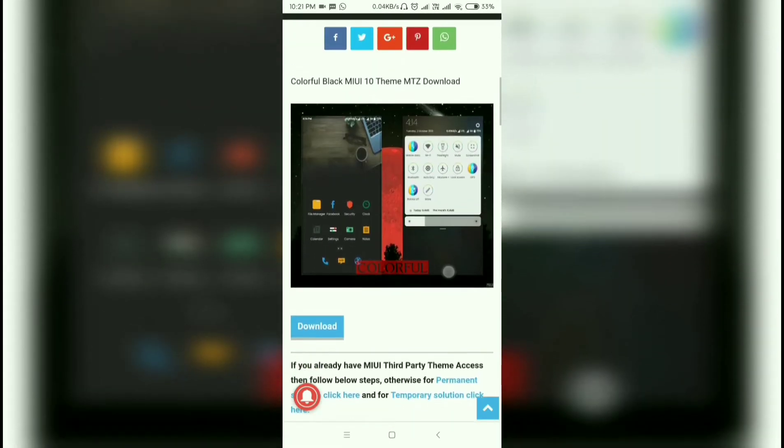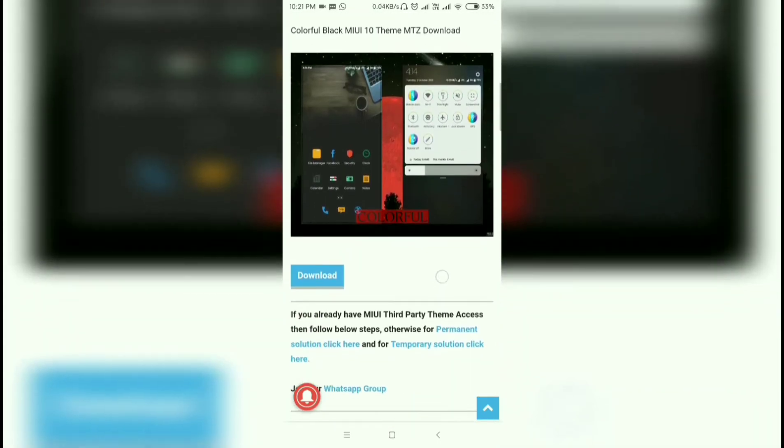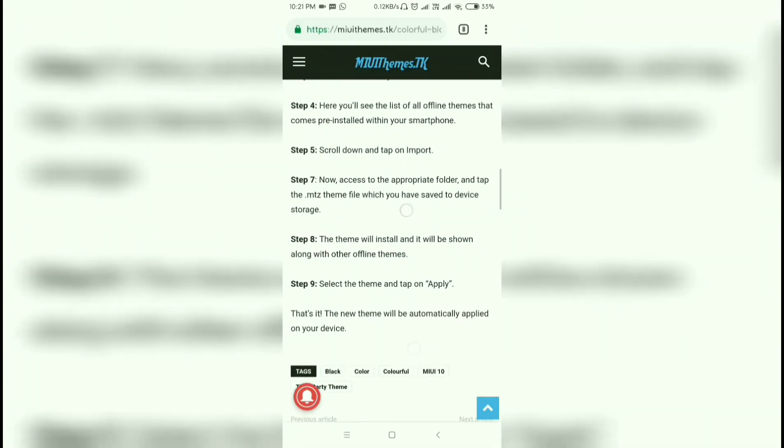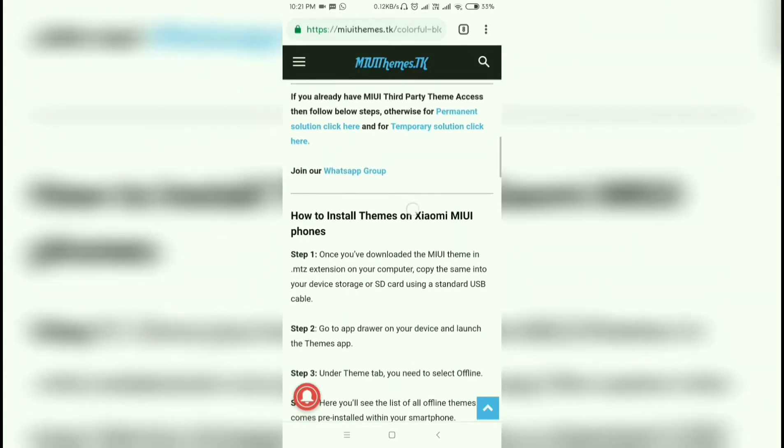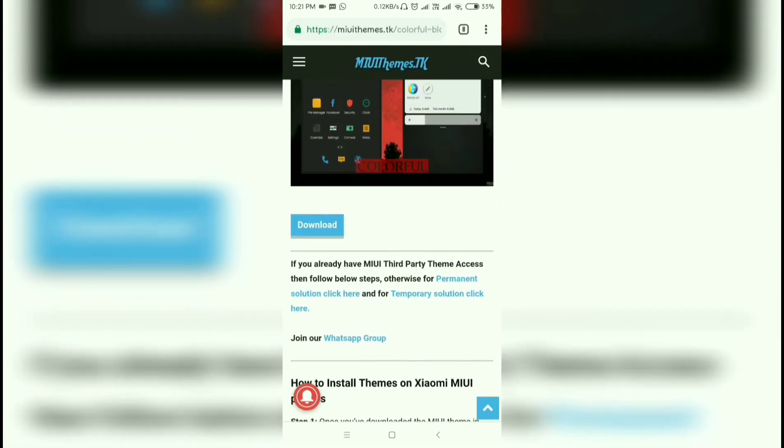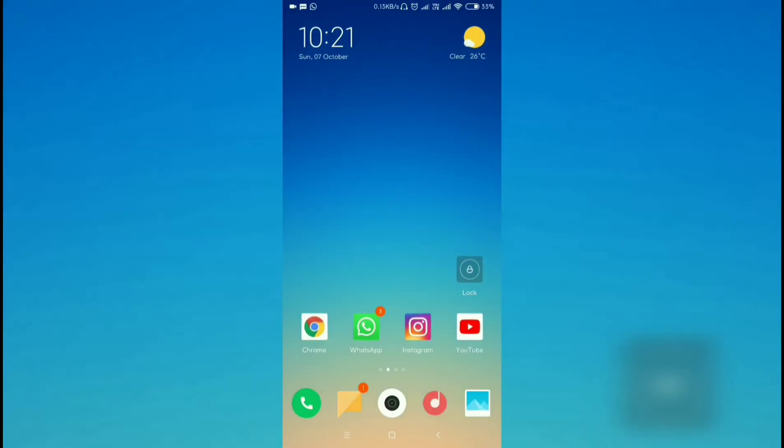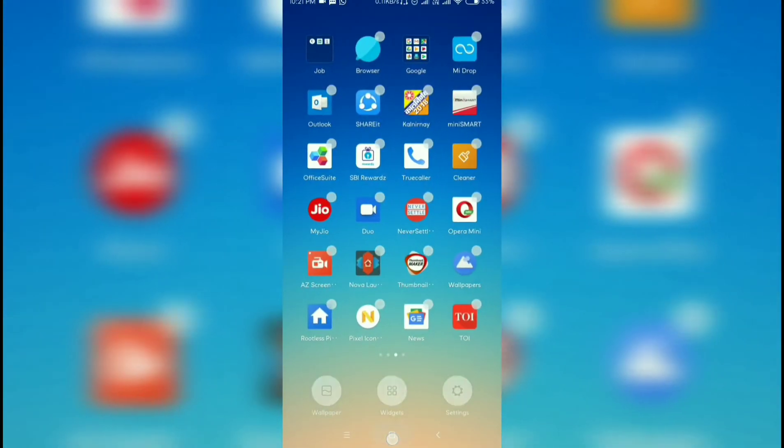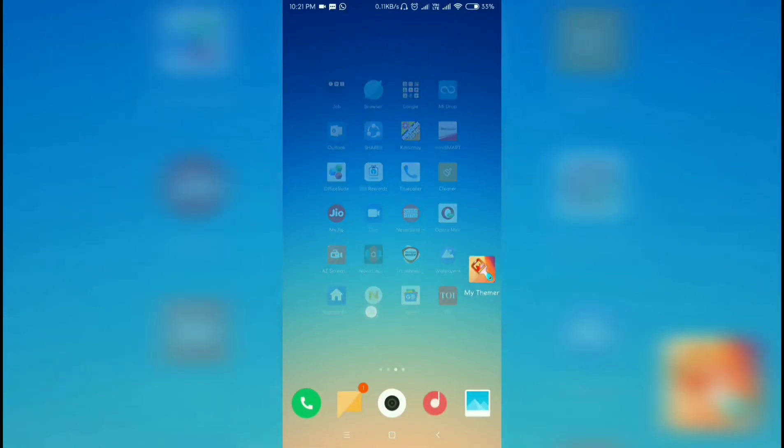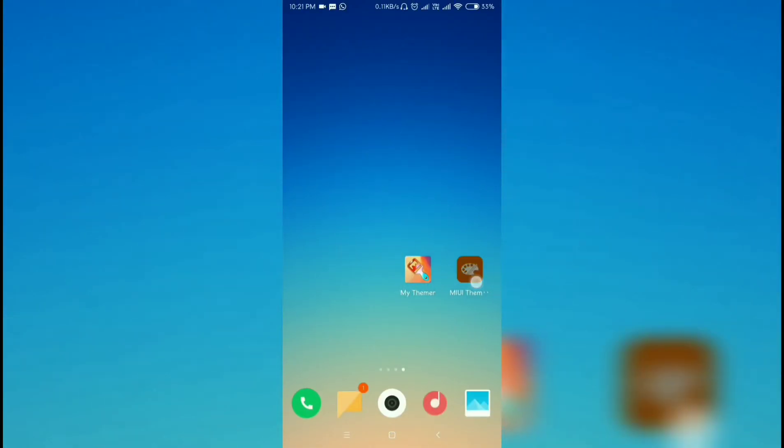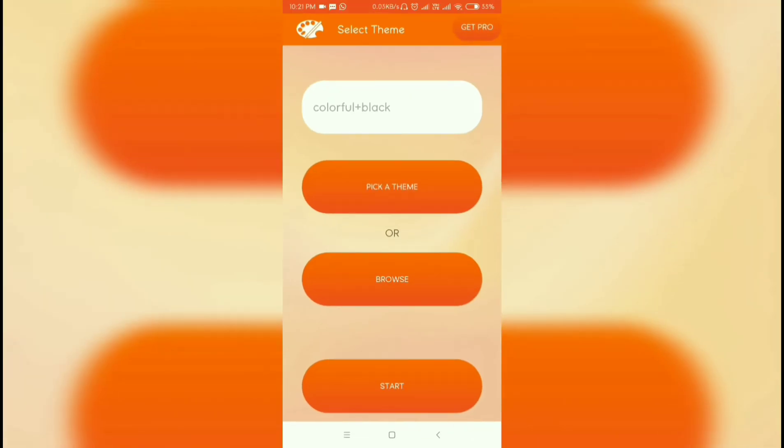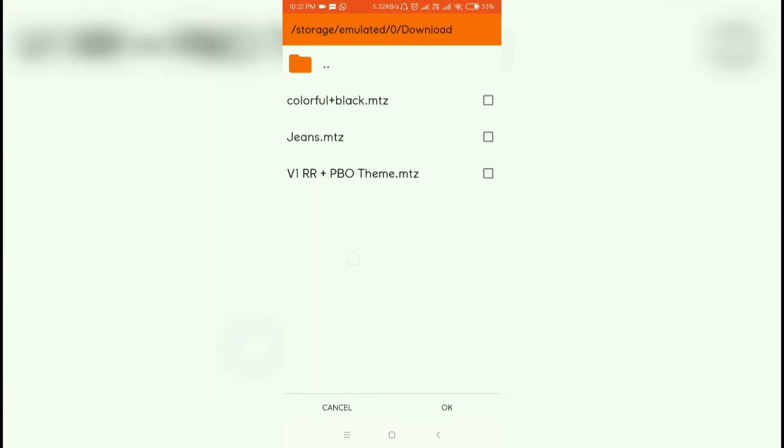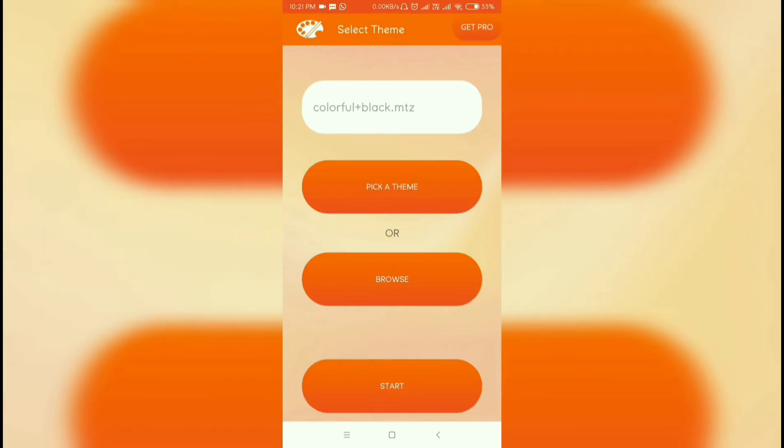Click on the download option. I have already downloaded the theme. Now open the application, press the browse option, go to downloads, and you will find the themes. As I downloaded the Colorful Plus Black MTZ, I will be selecting this theme and press OK.